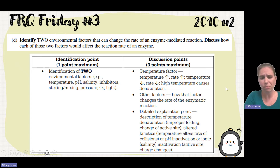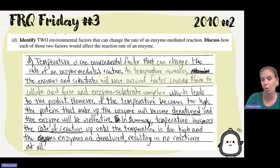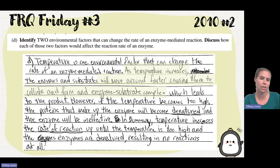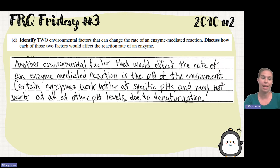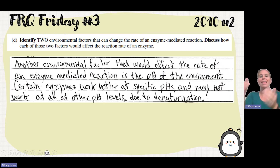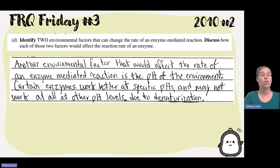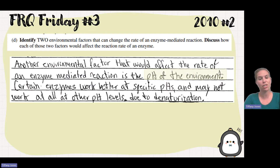A student talked about temperature — as temperature increases, molecules move around faster, causing them to collide and form the enzyme-substrate complex, leading to product. They also noted that if it gets too high, the proteins become denatured and the enzyme is ineffective. For the second factor, they clearly labeled it 'another,' demonstrating to the reader it's a separate point. They explained that another environmental factor affecting enzyme rate is pH — certain enzymes work better at specific pHs and may not work at others due to denaturation.